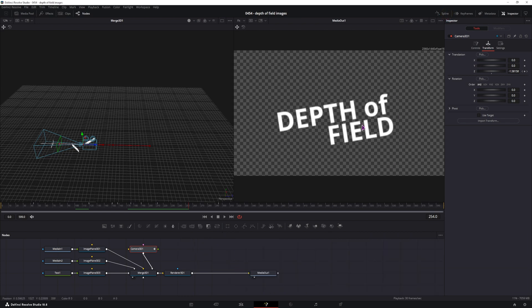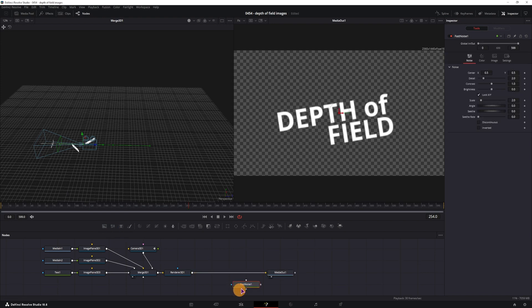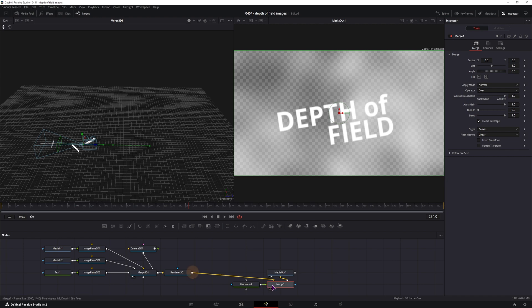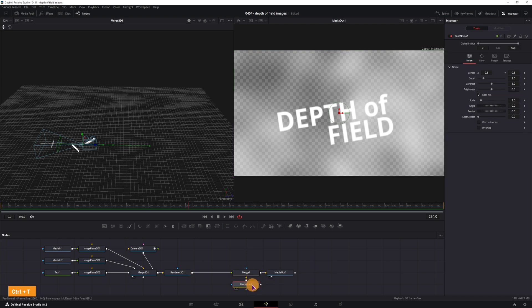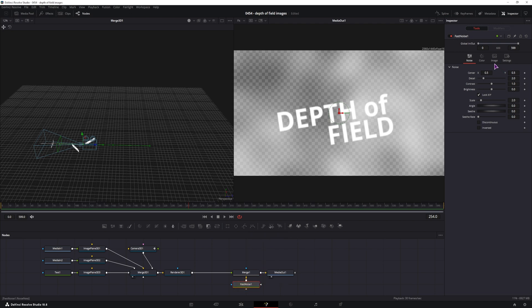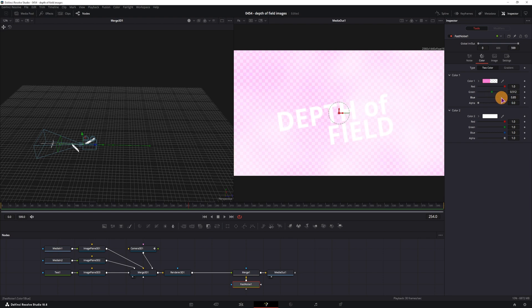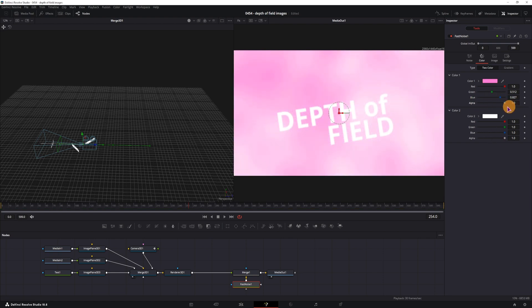Now what you can add to add some space to this is a background. I've used a simple one, just a fast noise node. Connect it like so, select the merge, make sure that the fast noise is connected to the yellow input, meaning that this will be the background. In the fast noise you will go to the color, simply change this to what you want, and also increase the alpha of this one.